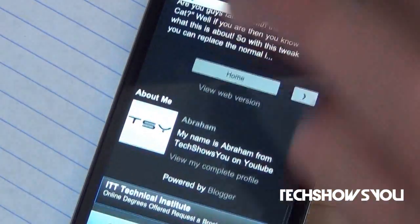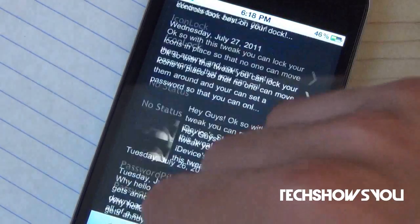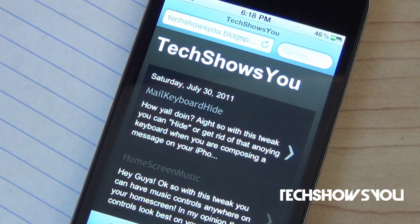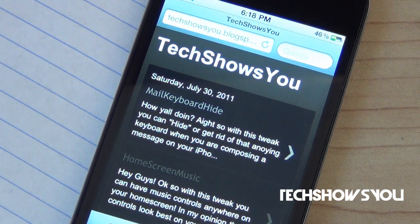So let me show you guys — bam, down to the bottom, and bam, back to the top. So that is basically how this tweak works.